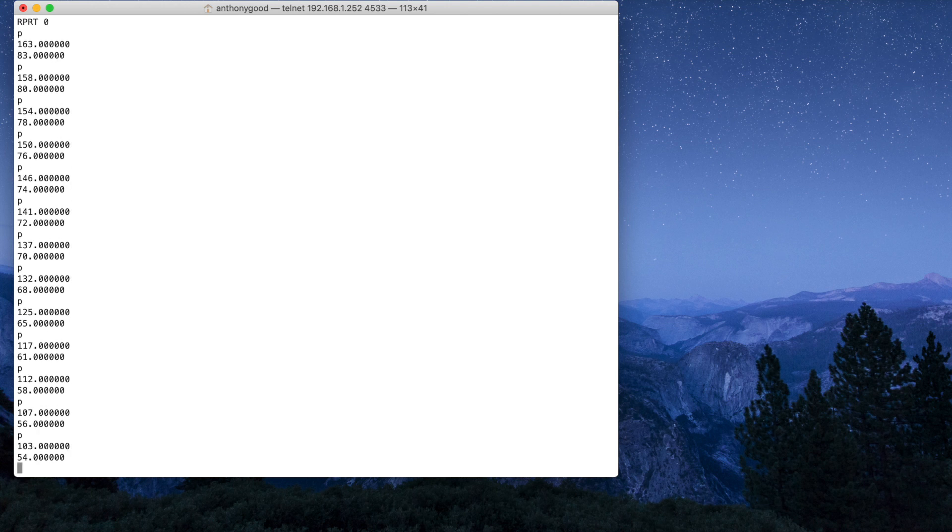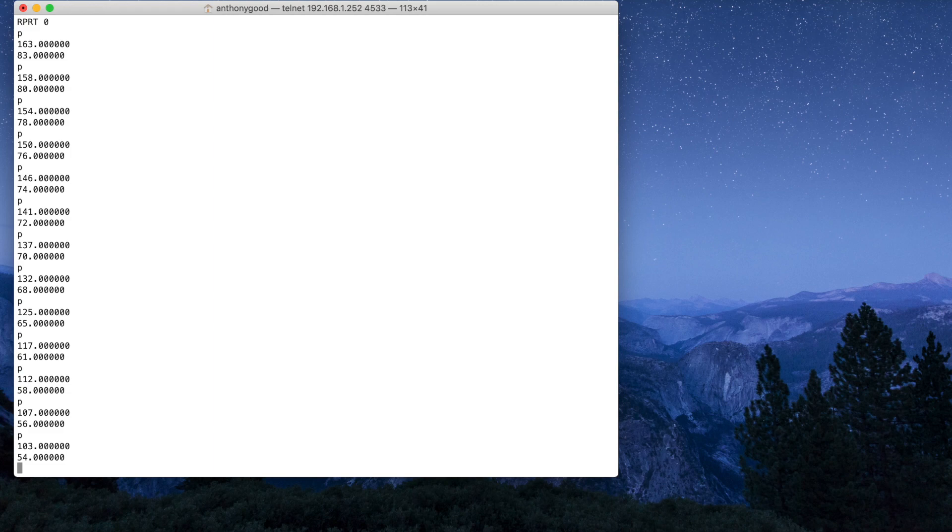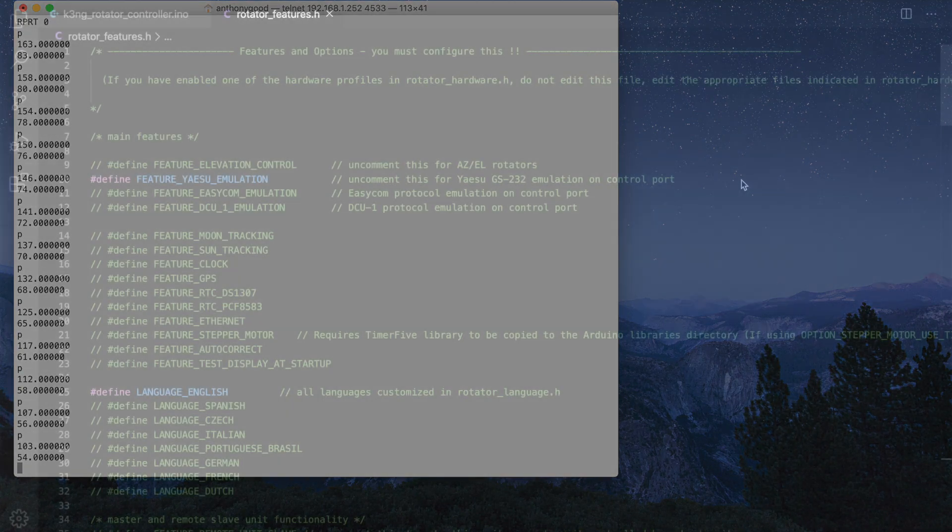There's other commands for the rotator controller daemon. Again, if you go into the man page of rotctld, you'll be able to see what those commands are. But we've just verified here that the Raspberry Pi is connected to the network. The daemon is listening on port 4533. So we know that we're going to be able to connect to it with programs on the network here.